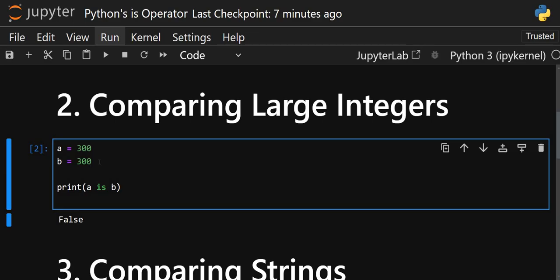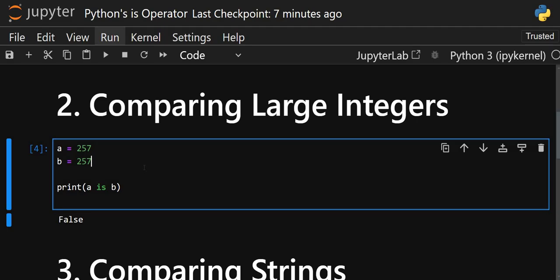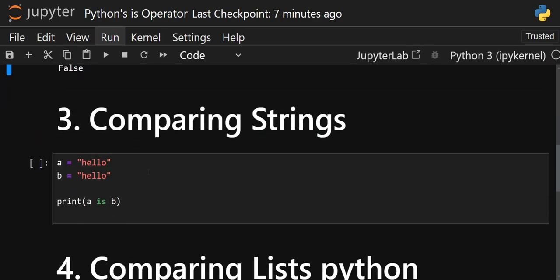What value will be treated as a small integer versus a large integer? For small integers, the range is from -5 to 256. Up to 256 it will give you `True`, but when you change it to 257 it gives `False`. Anything above 256 or below -5 will be treated as a large integer.